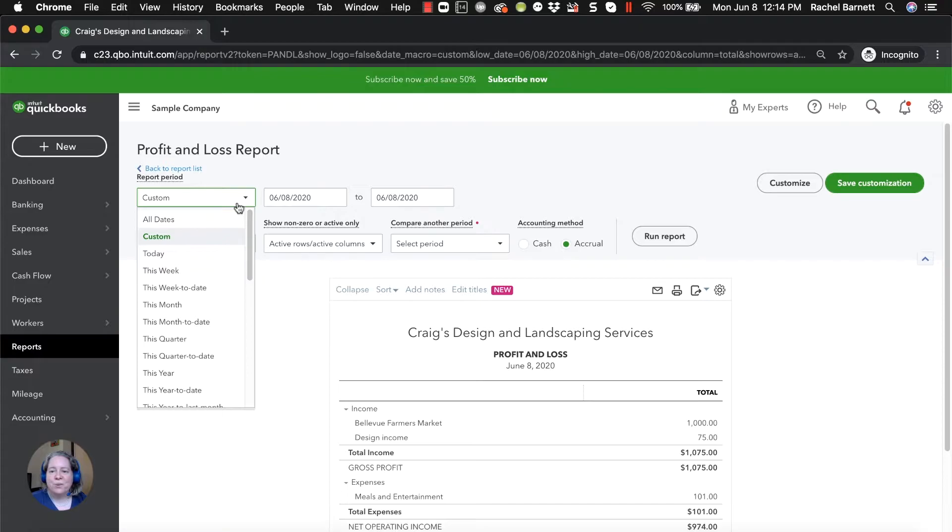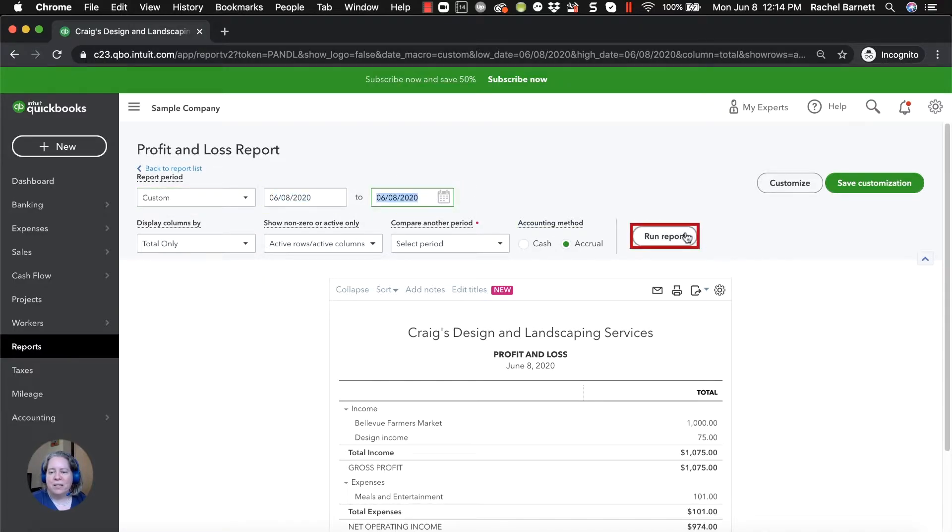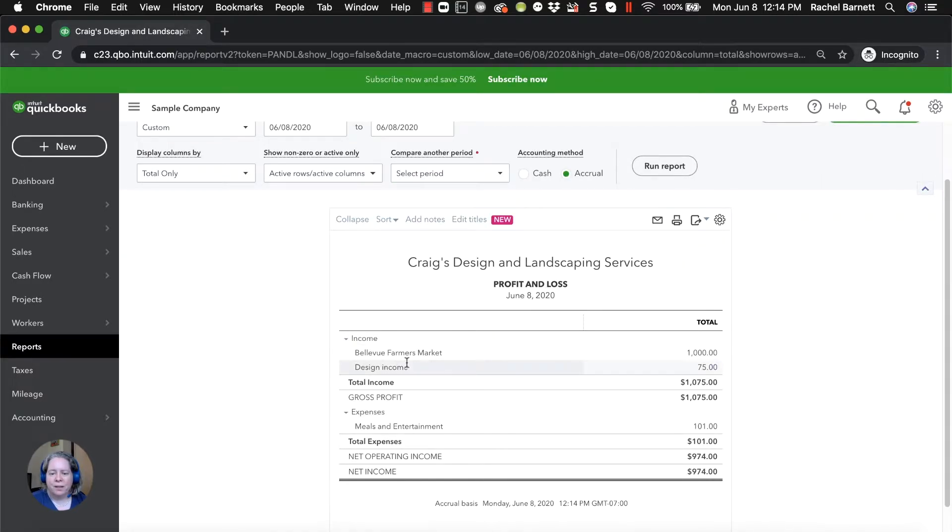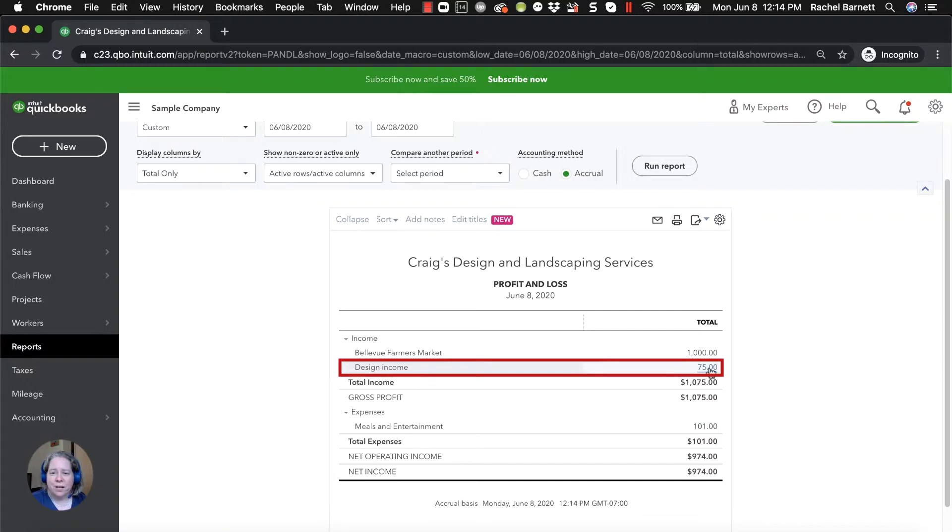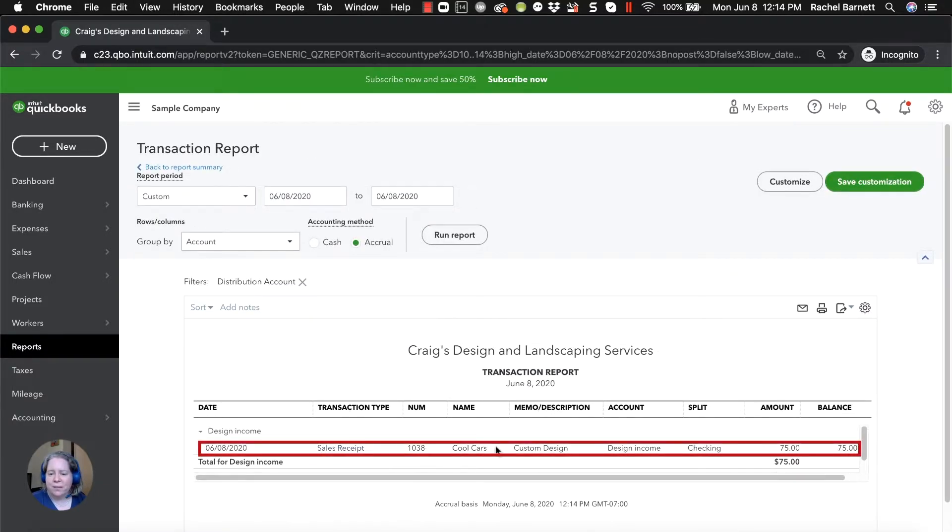I'm going to scroll up and change the date range. The reason I'm doing that is because I want to make this really easy for us to look at. So now I can see that I have design income of $75. If I click on it, I can see who and I'm like, oh, there's a sales receipt for the customer Cool Cars.